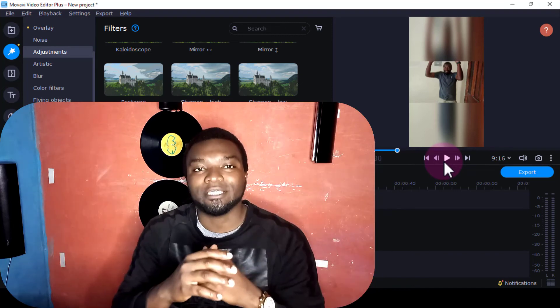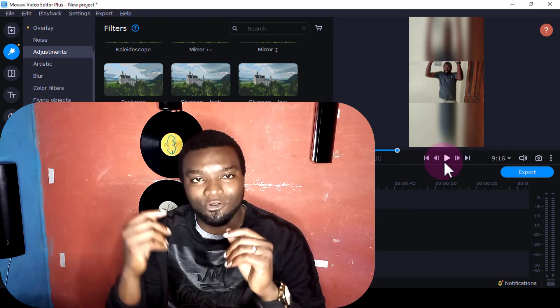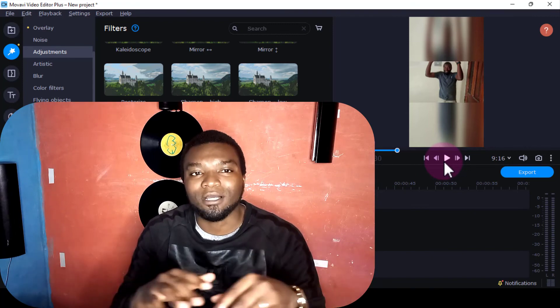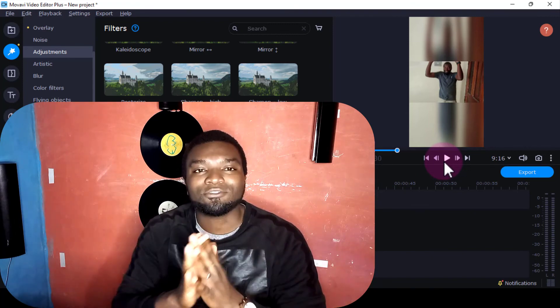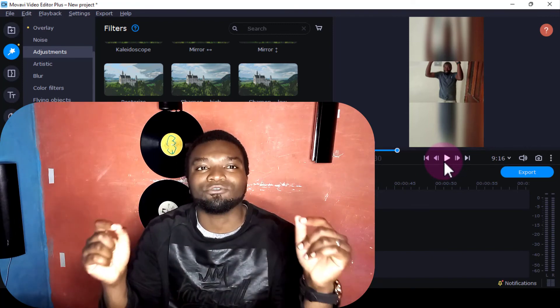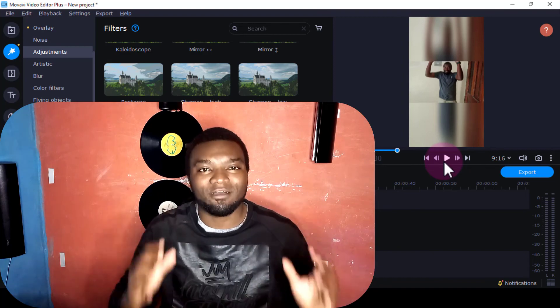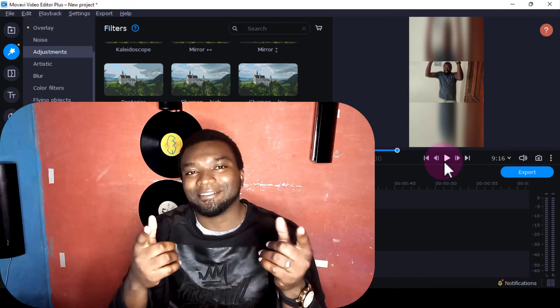I've made a full course—go to the description section and make sure you click and enroll. It's free for now for the next week or so. Make sure you go and get the full Movavi video editing course. See you in the next video.